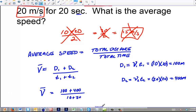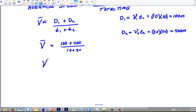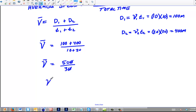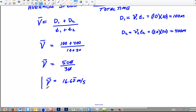That's going to give me the average speed equal to 500 over 30, which you can reduce to 50 over 3. That reduces to simply 16.67 — I'm not dealing with sig figs here — meters per second. That's the average speed.